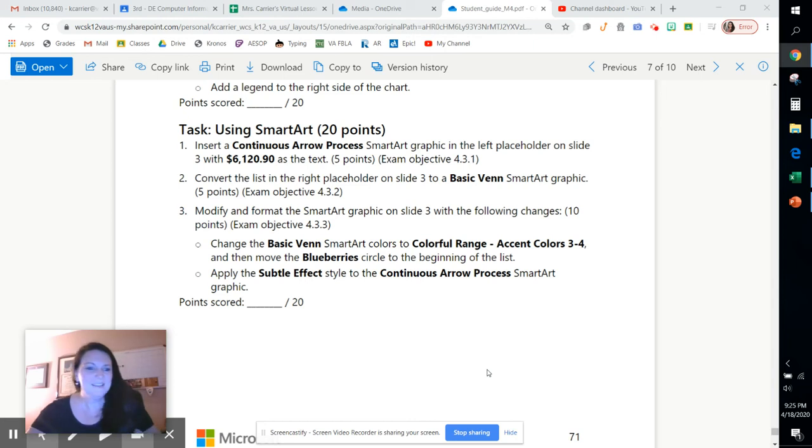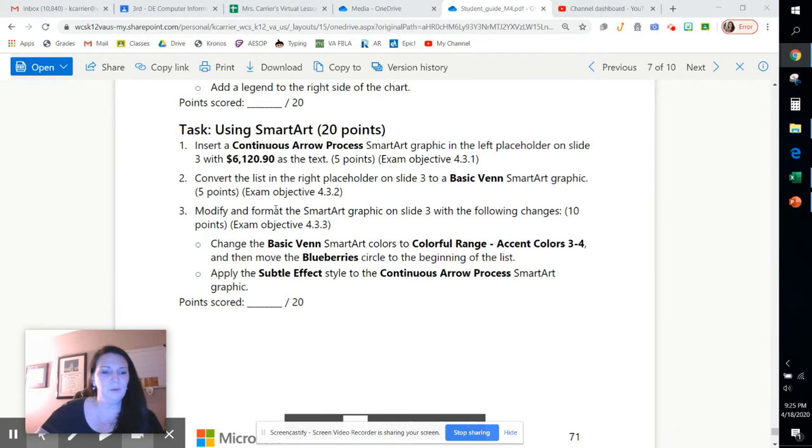Hey guys, it's Ms. Carrier. We are in the process of completing module 4 for PowerPoint and we've done a great job so far. There's lots of fun things still yet to add.